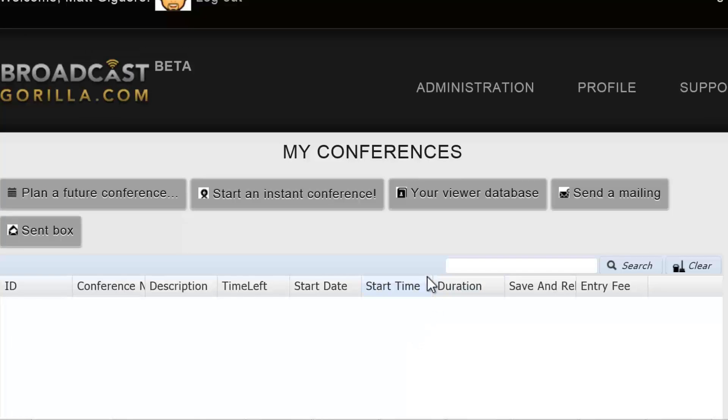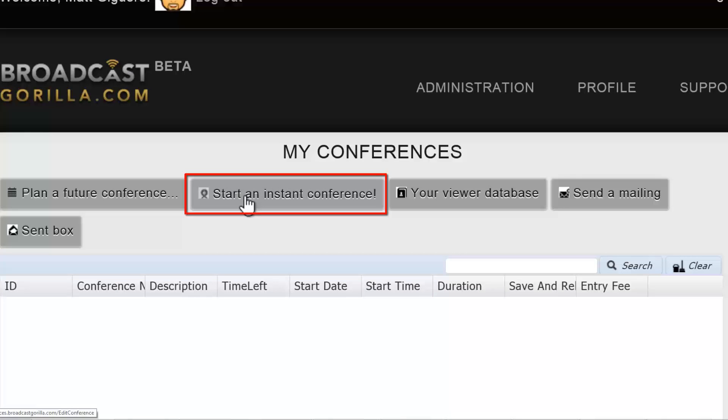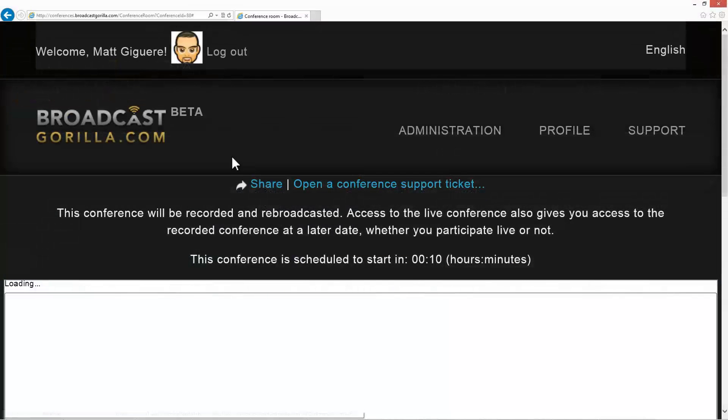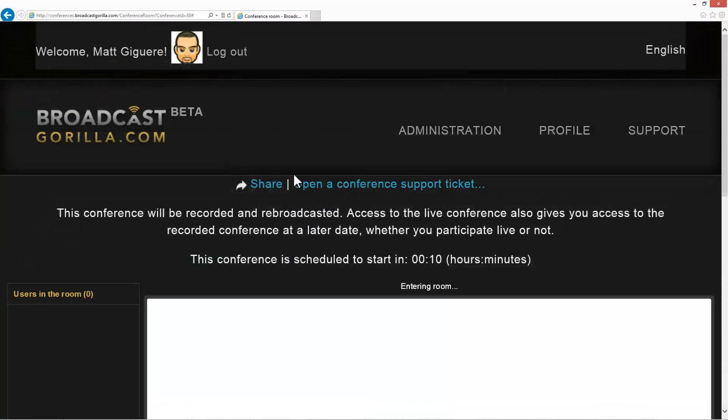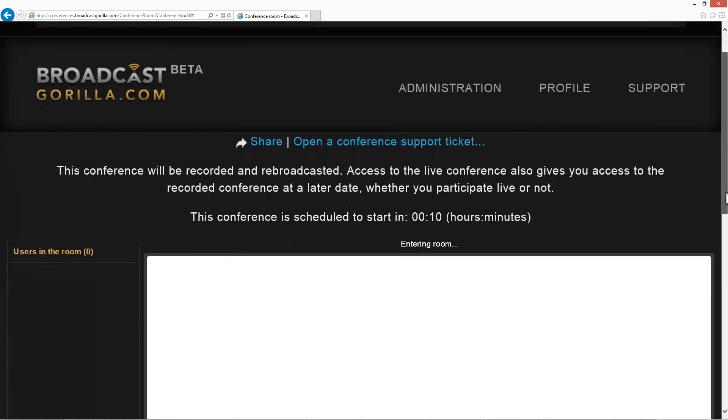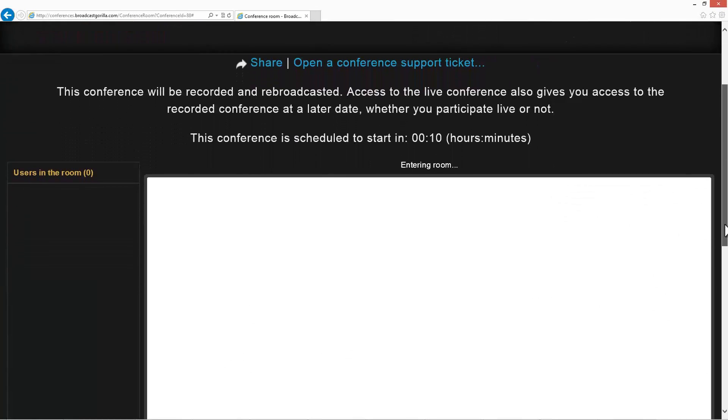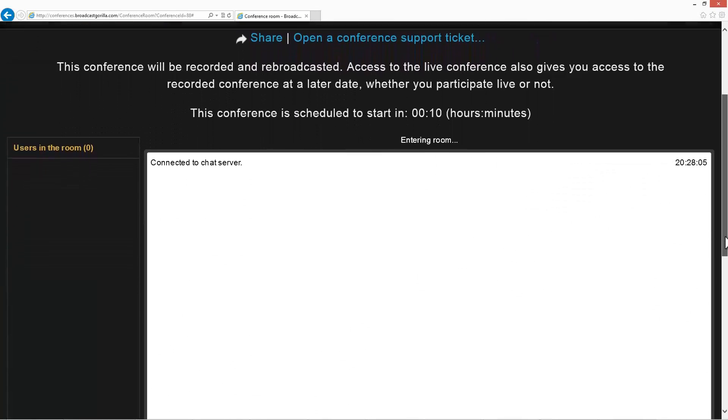Now I'll just demonstrate an instant conference by selecting the start an instant conference button. This will take a few seconds for the room to be set up, and then you will see this chat page.